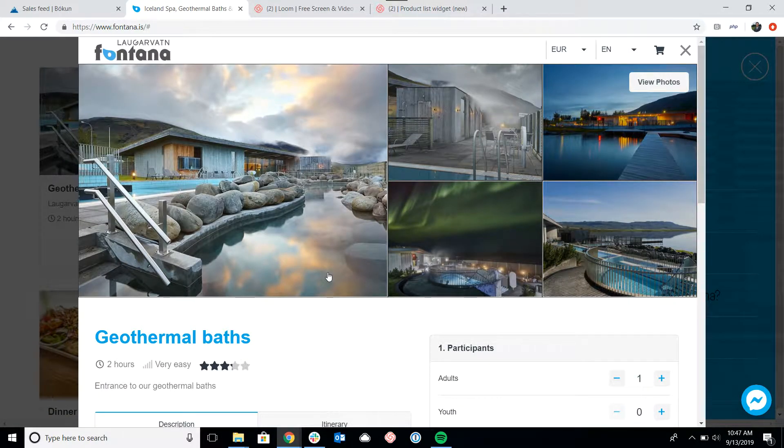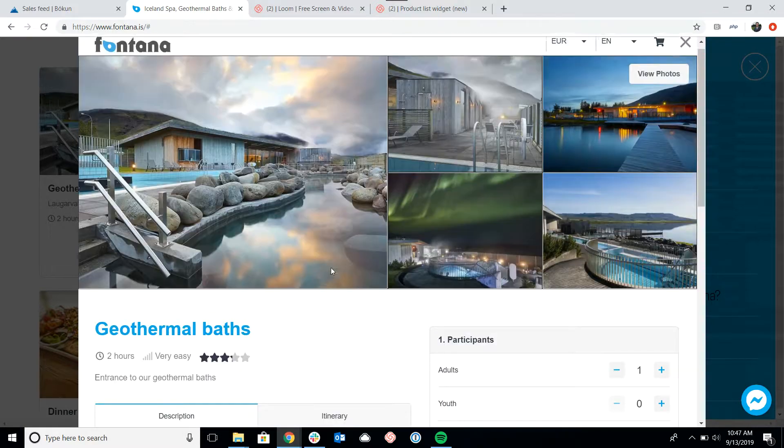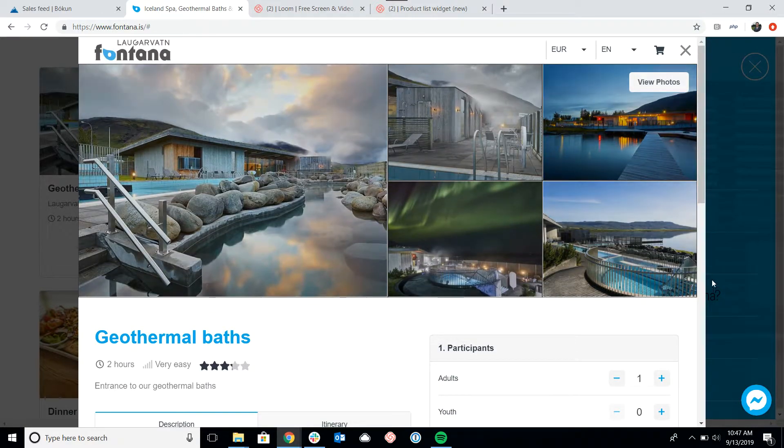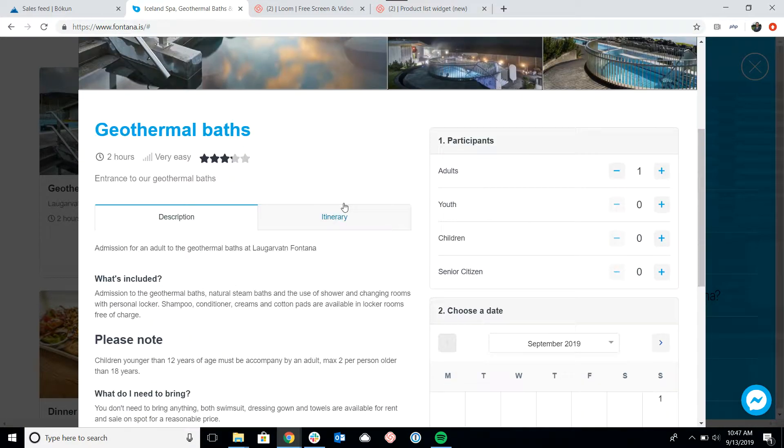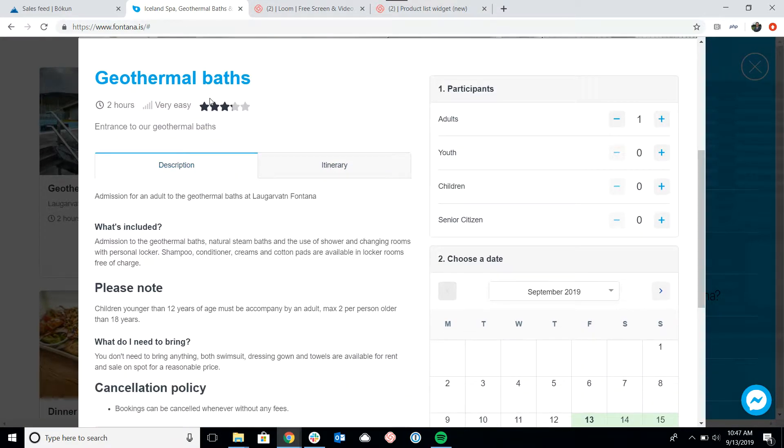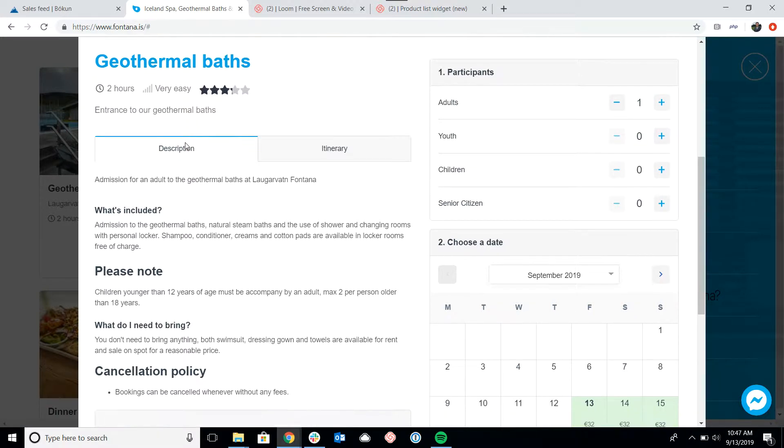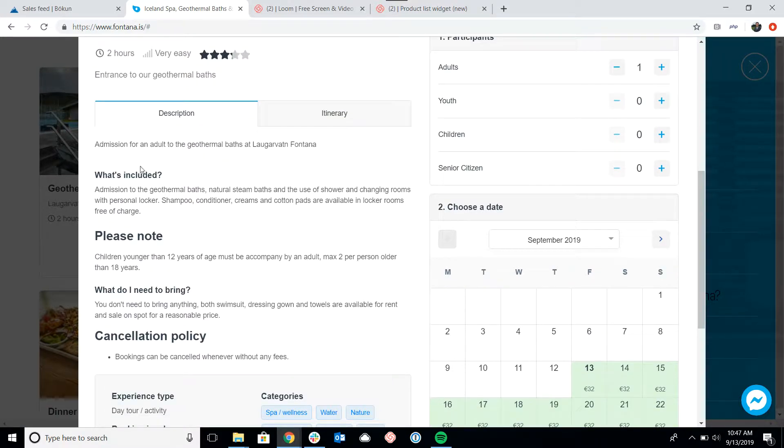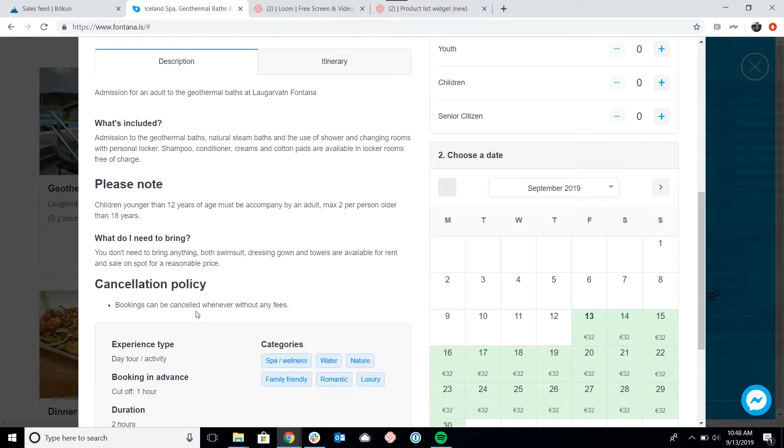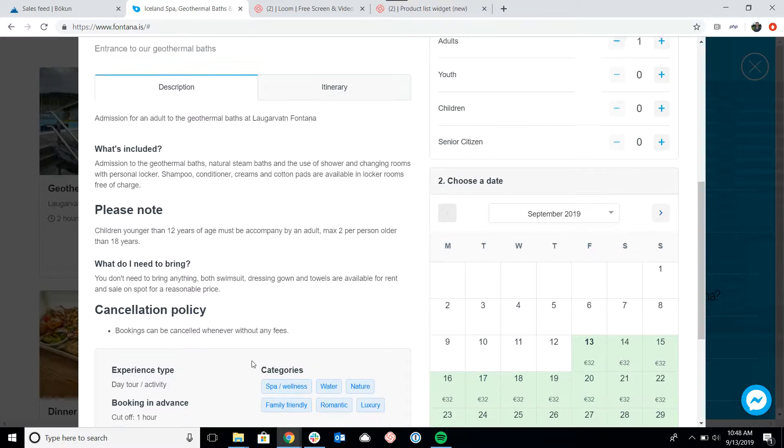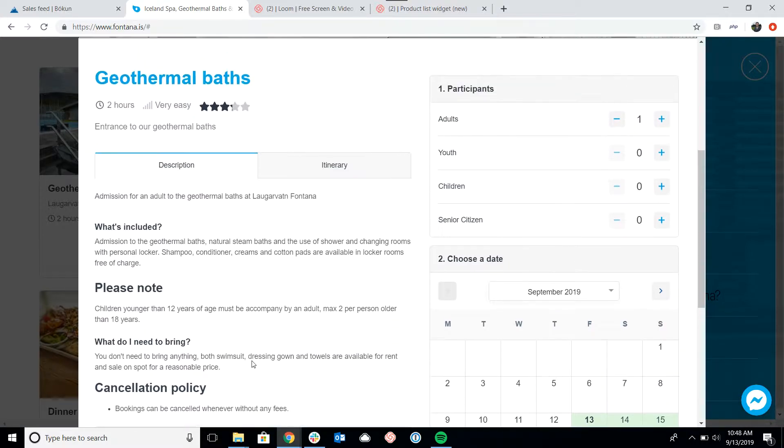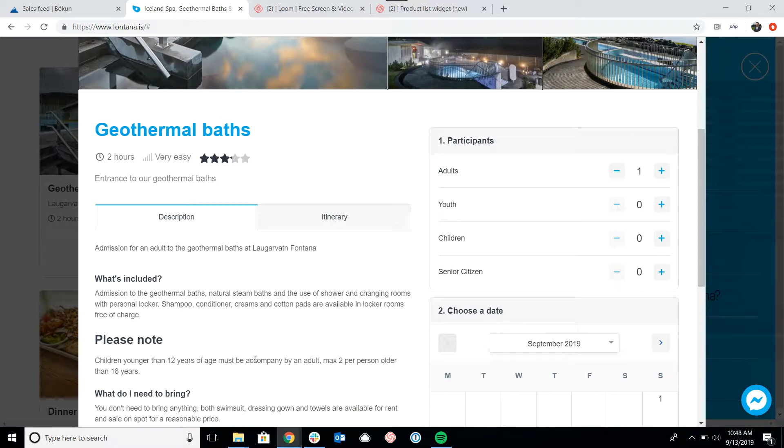As you can see, we've got all of the photos from the tour, a short description, the tour reviews, what's included, and any additional information. This can all be customized at the product level. Please see our help desk for how to build your product if you have any questions about that.